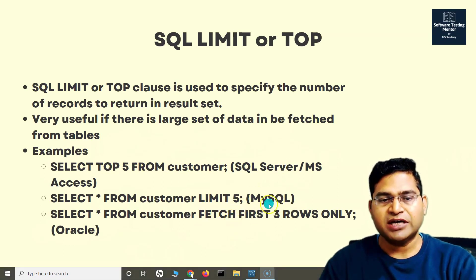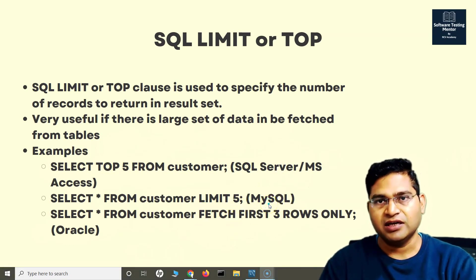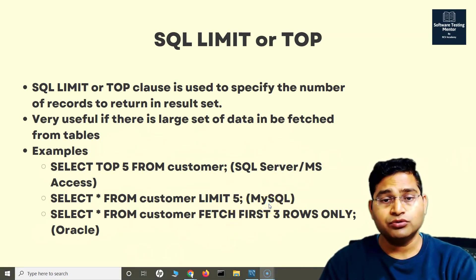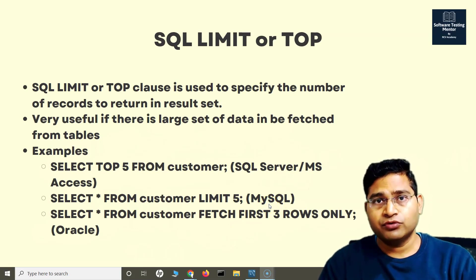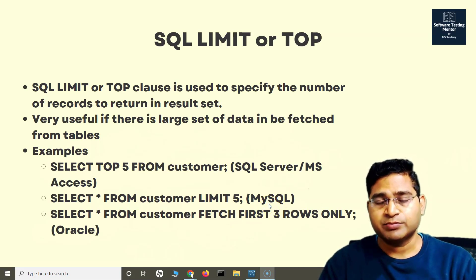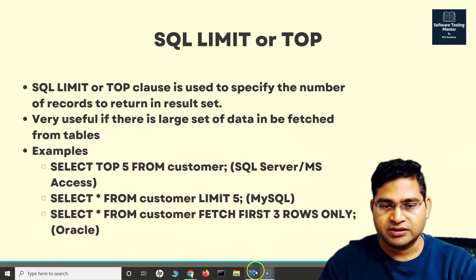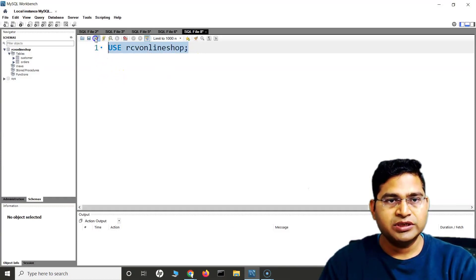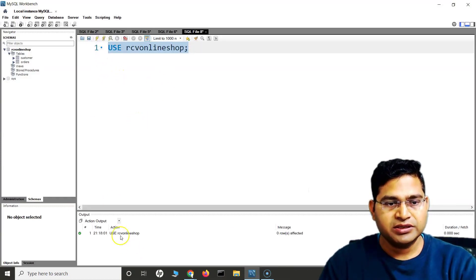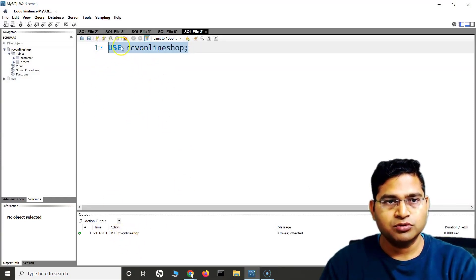Now we are using MySQL. Let's go back and see how you're going to use LIMIT to limit the number of rows being displayed in the result set. So here I am, I'll use this database that we have created, our CV online shop.